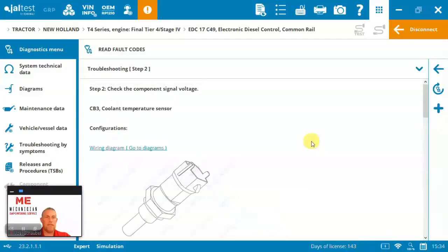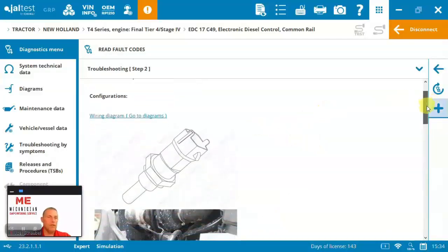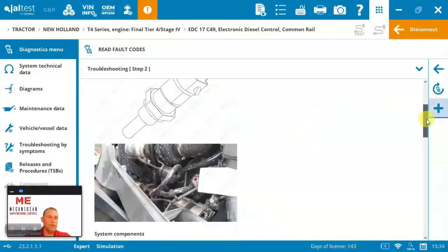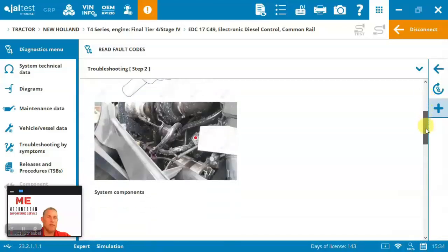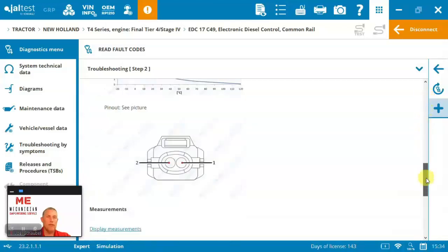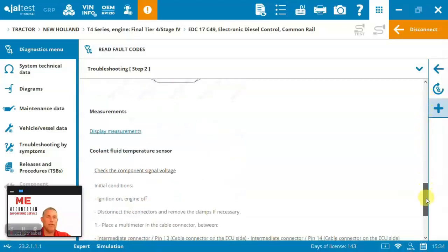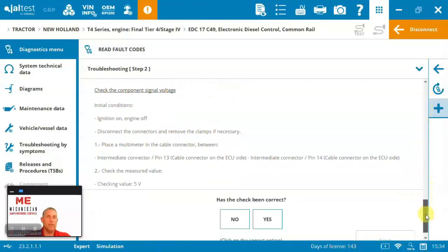Next step, check the component signal voltage. There's the temperature sensor that we were looking at. So we're checking the voltage, turn on and off, place a multimeter telling you how to do it, right? Checking value we're looking for is five volts.